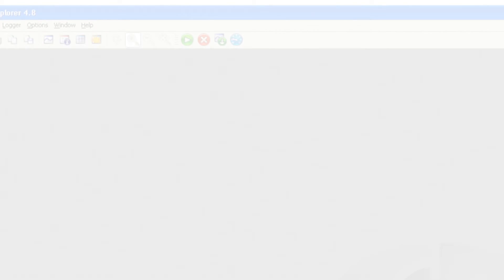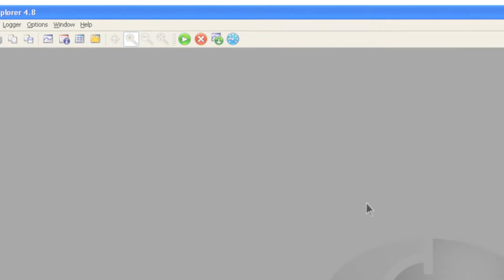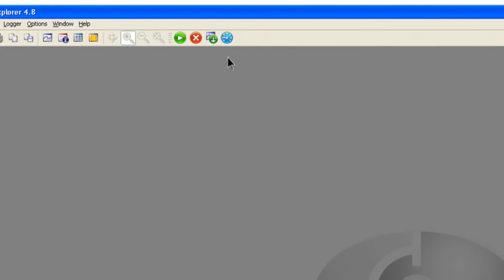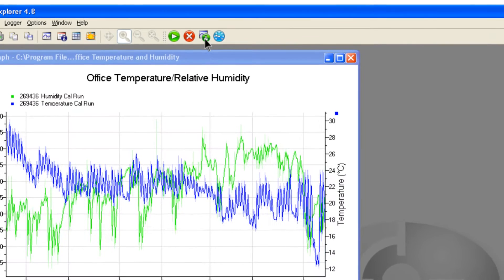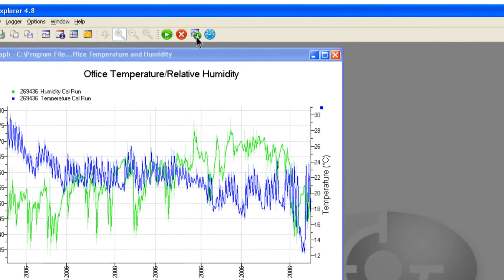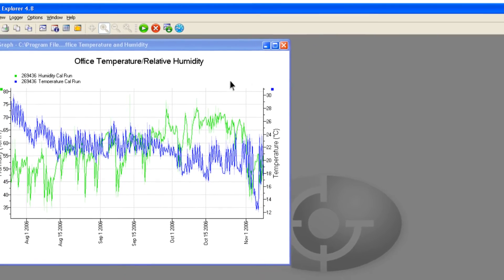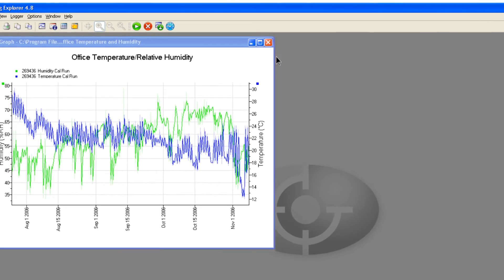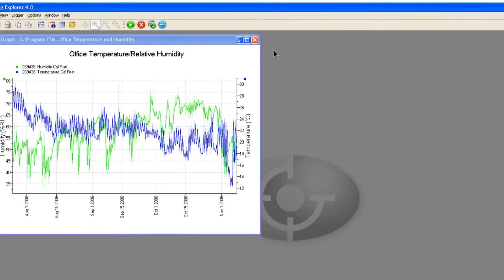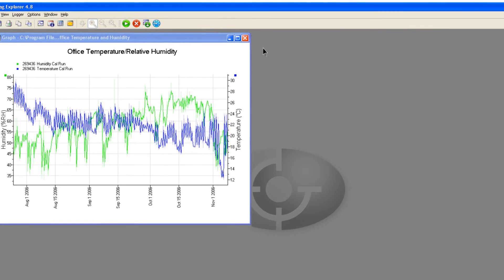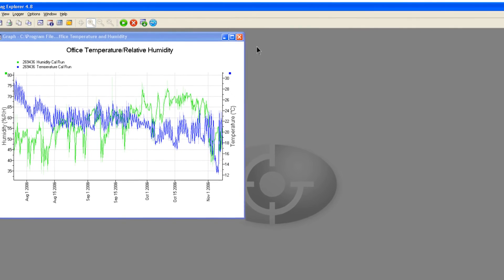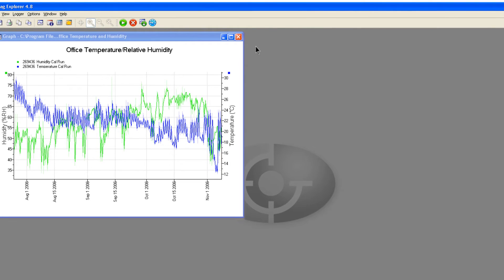When you wish to view the recorded data, connect it to the computer and click the get data option. Data from the logger is initially displayed as a graph that automatically scales itself to a suitable range for the data recorded.